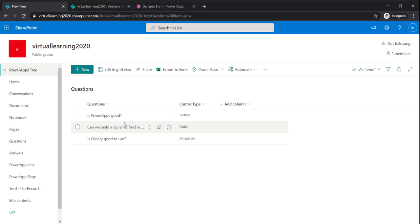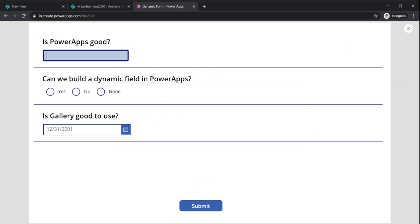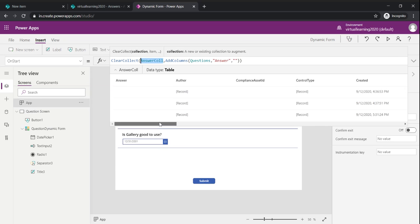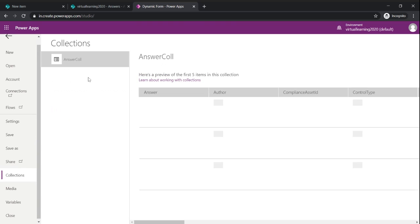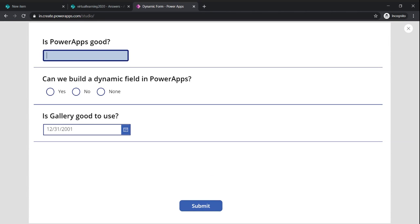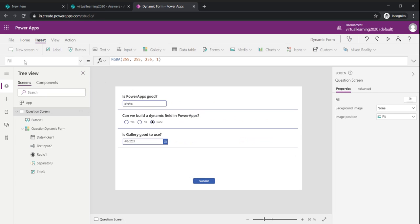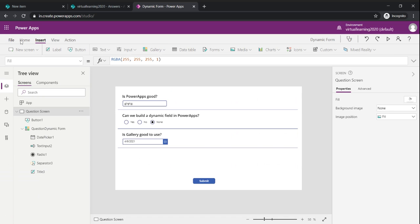Now we have three questions, each with a different control type — text box, radio button, and date picker. Playing the app, we can see them rendered correctly: a text box, a radio button, and a date picker. The Answer collection currently has no values. When I type something or select a radio option, the value gets saved into the Answer collection. We can verify this in the Collections panel — the answers are now being captured.